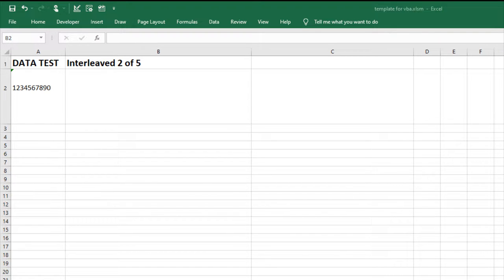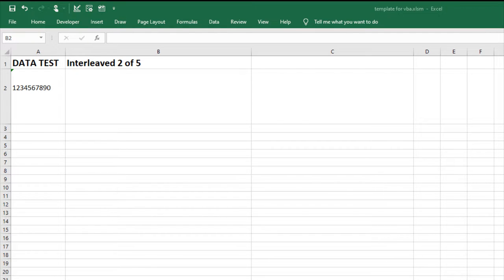Interleaf 205 is a numeric-only barcode used to encode pairs of numbers into a self-checking high-density barcode format. I've already installed the Interleaf 205 font package and imported the VBA font encoder for Excel.